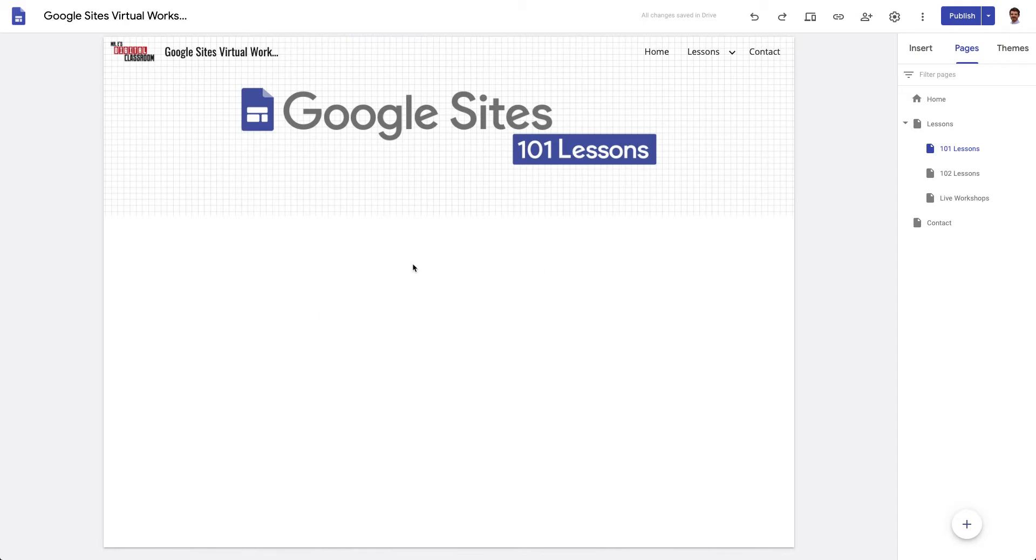So let's say that this was my teacher web page and I had all my classes listed on here. I could have a little description about my class and I could have a button that says join my integrative STEM 6 class.